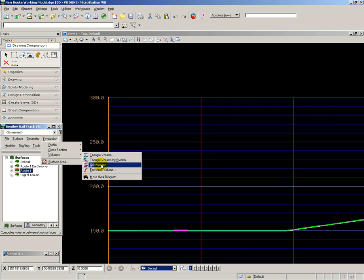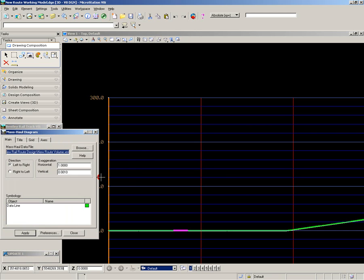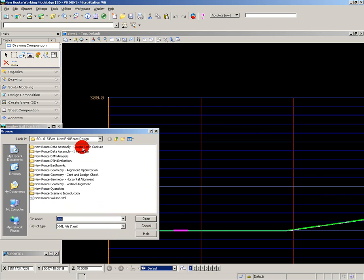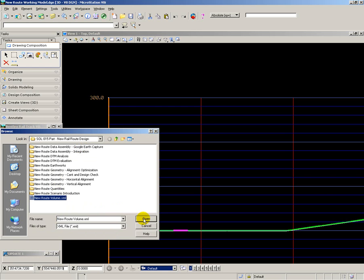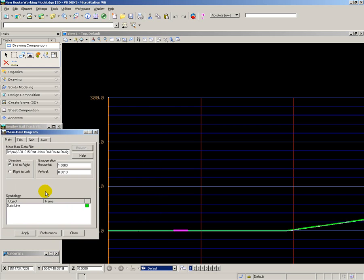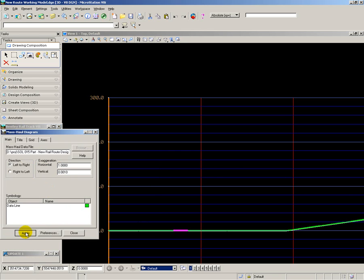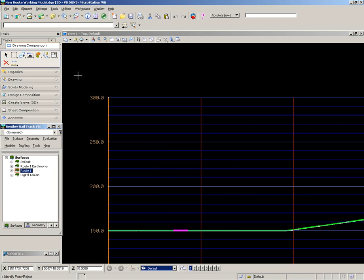When I ran my volumes, I saved the XML report in a file, and I can open that up and reuse it to create the mass haul diagram. I then set the exaggeration scale for the mass haul, and then attach the mass haul to the top of my profile, so everything is now in alignment with the profile diagram.